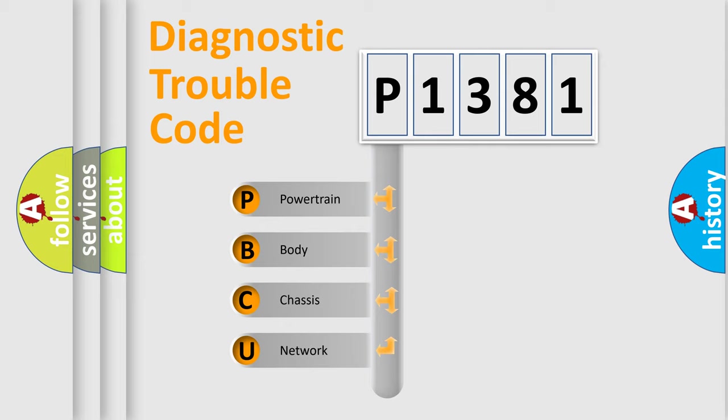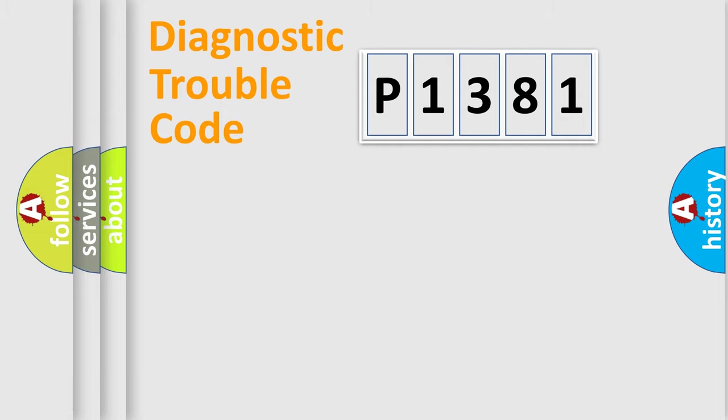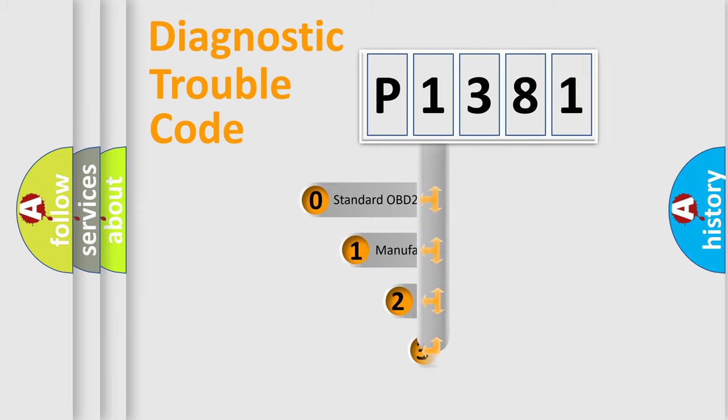We divide the electric system of automobile into four basic units: Powertrain, Body, Chassis, and Network. This distribution is defined in the first character code.